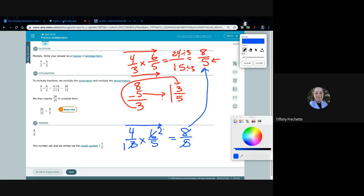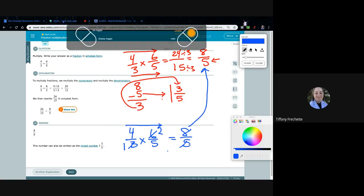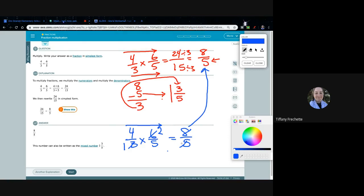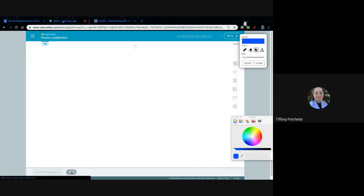It's the same steps — sometimes cross canceling is a little easier because you're working with smaller numbers, but it's the same thing. Whether I multiply first and then reduce, or reduce first and then multiply, I still divide by 3 either way. We just have to decide which method we prefer, and I'll show you both a couple more times.